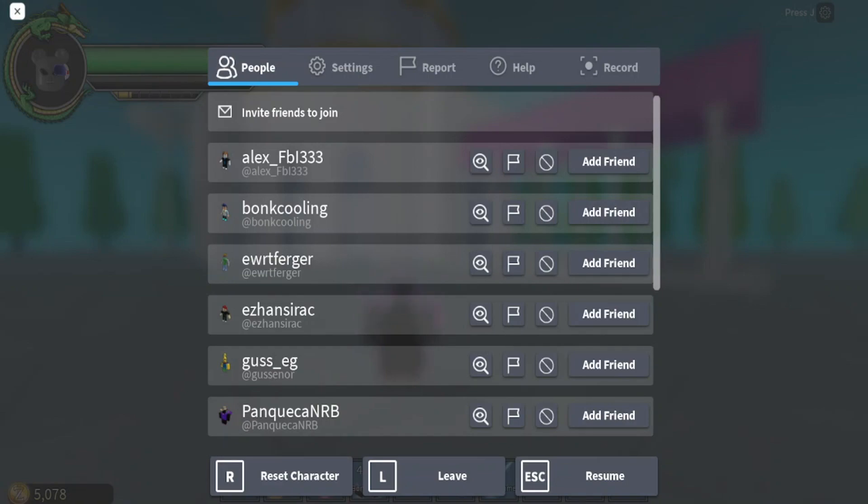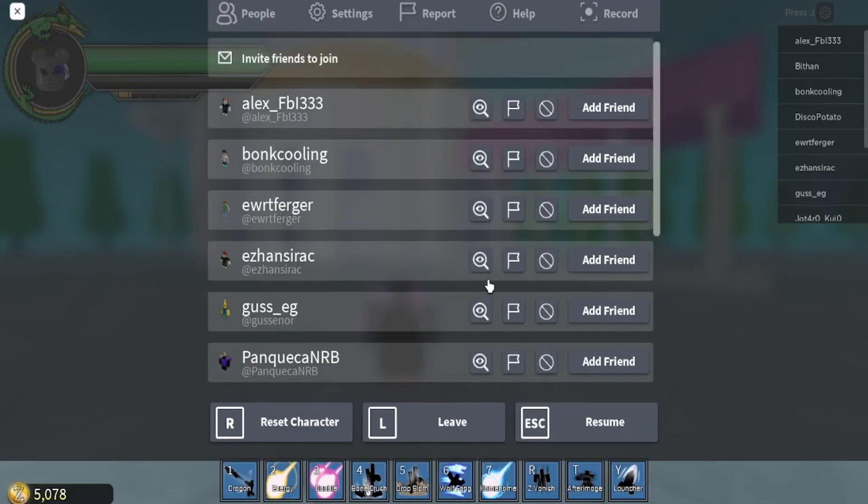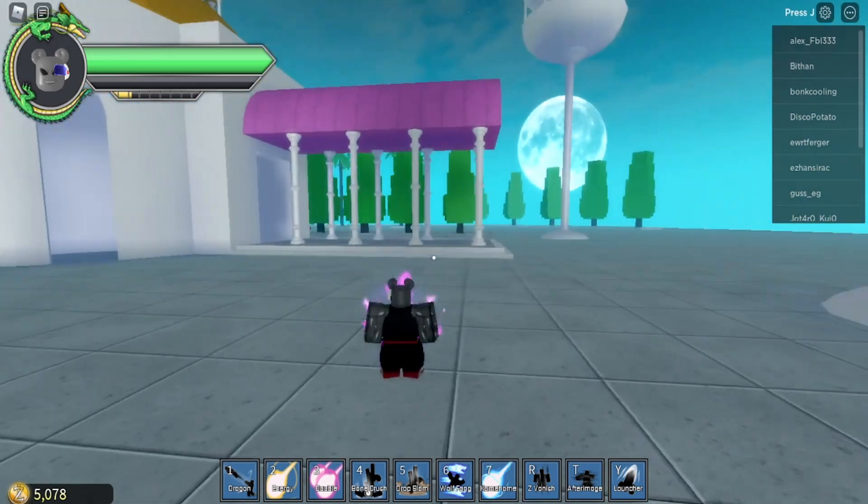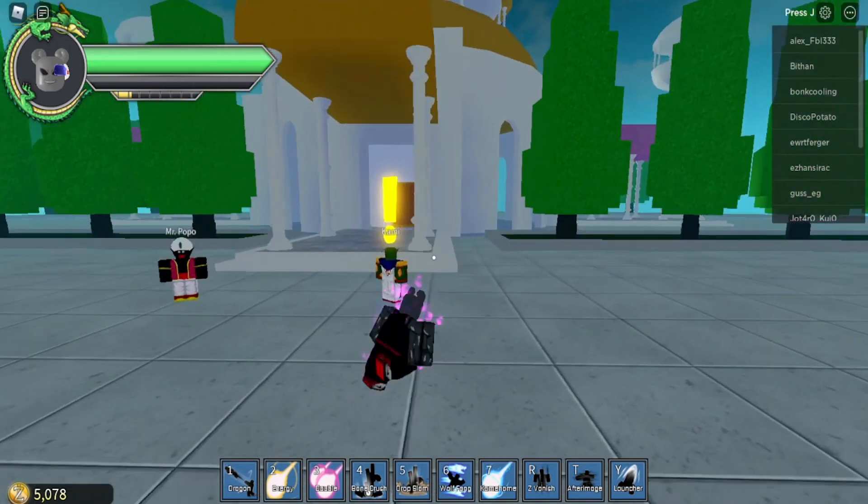So at level 40, you just talk to Kami and he'll allow you to meditate. Now I'll show you how it looks like. Let's just go into the meditating room real quick.